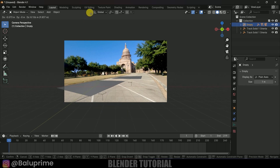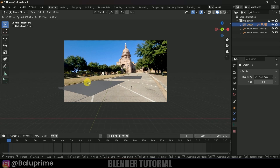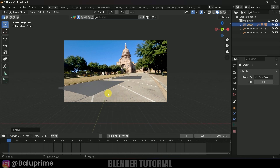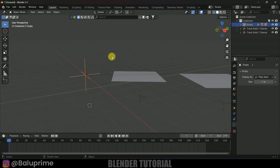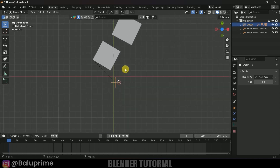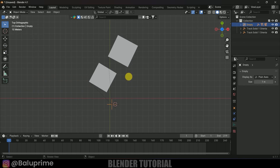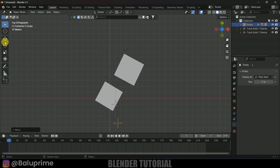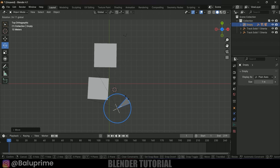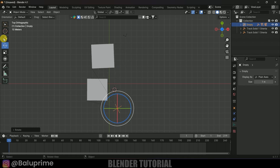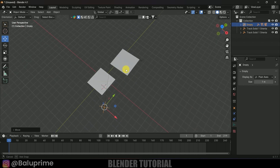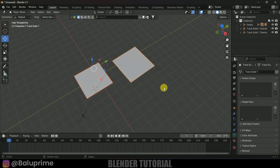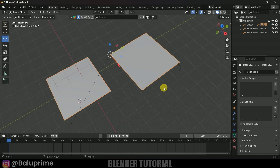Let's bring everything onto the grid. Press 0 to see through camera and move the empty to align it. Come out of camera view, select the empty, press 7 for top view, press G to move it, and rotate to adjust. If you want to combine the two planes, select both, press Ctrl+J to join them.